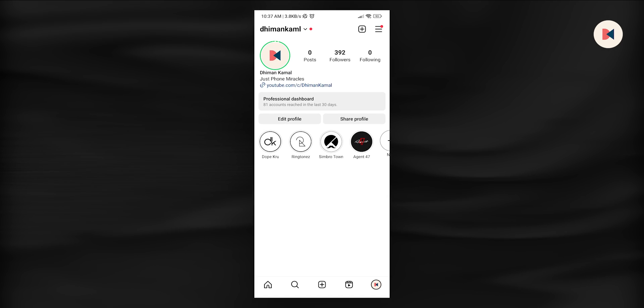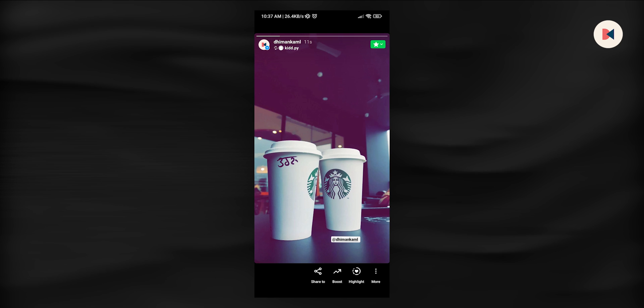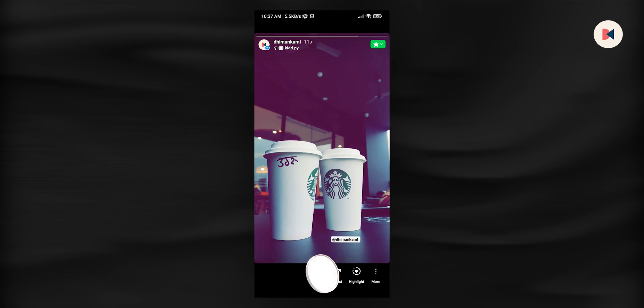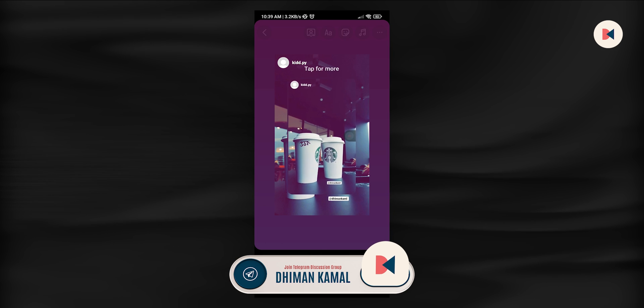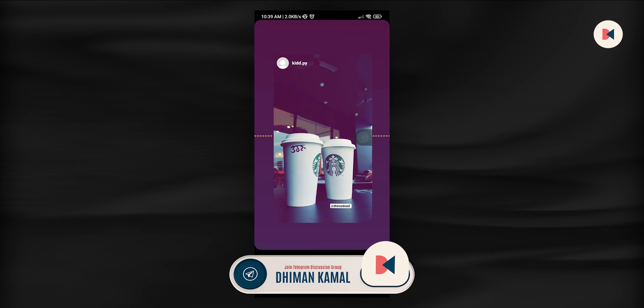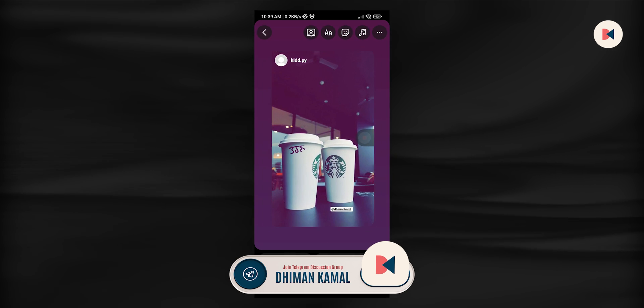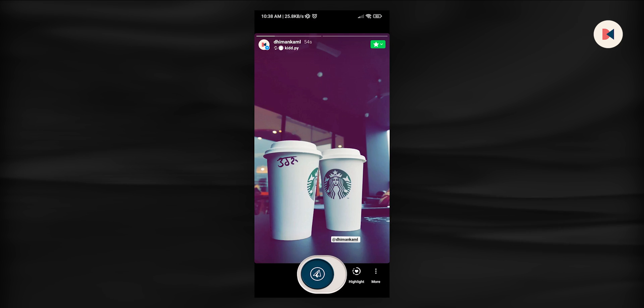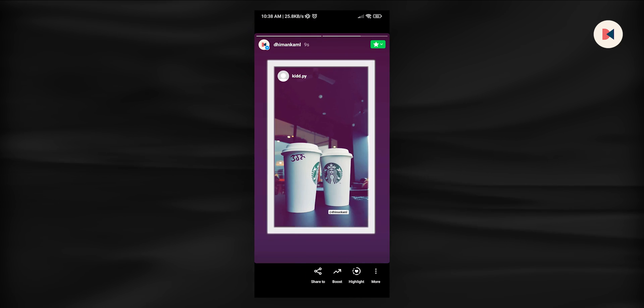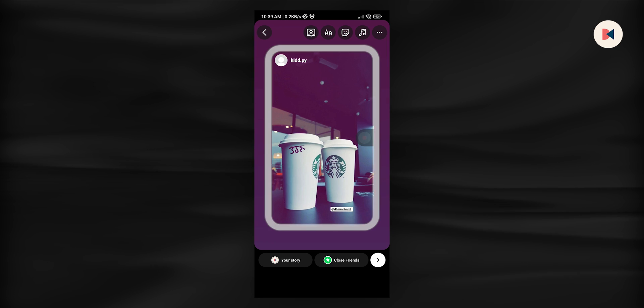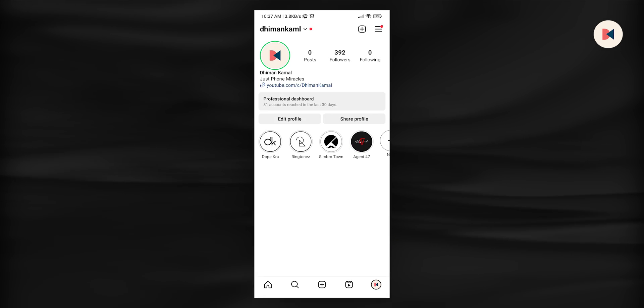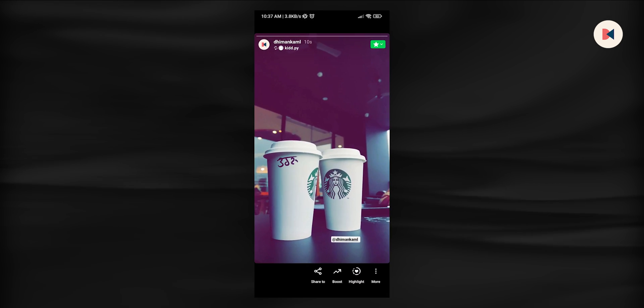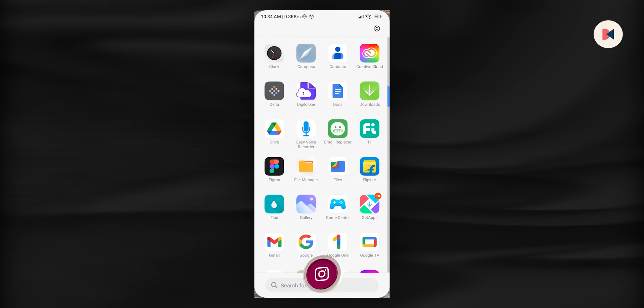The main difference that lies between iOS and Android Instagram is re-sharing a story in terms of its visual presentation. When you re-share a story on iOS, the original post retains its rounded edges creating a seamless and aesthetically pleasing appearance. On the Android side, re-sharing a story results in the original post having squared edges instead of the rounded ones. With new update in Instagram, this difference is removed. For that, you have to follow this tutorial.